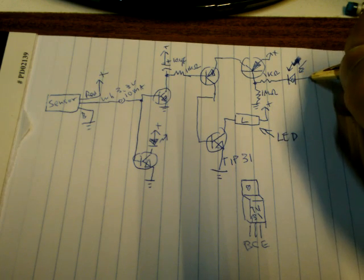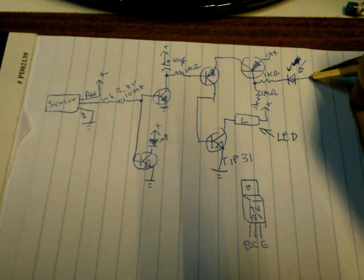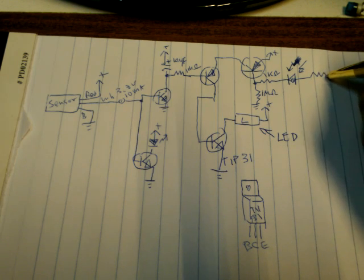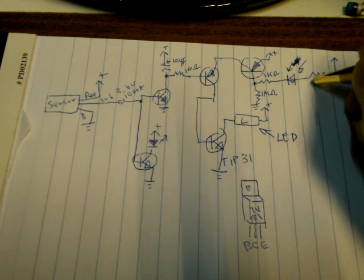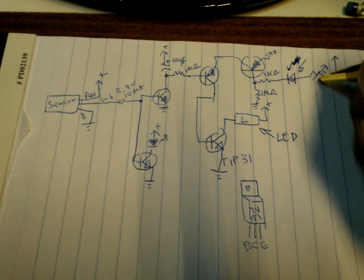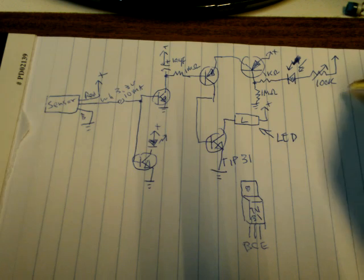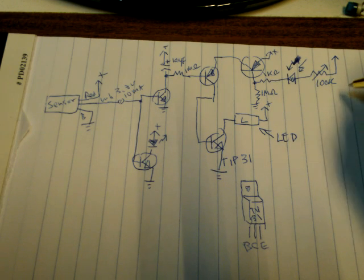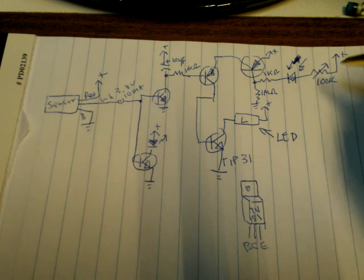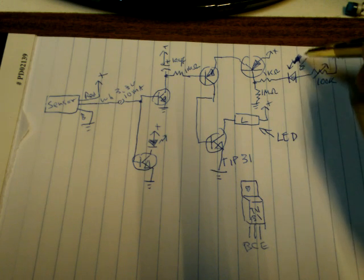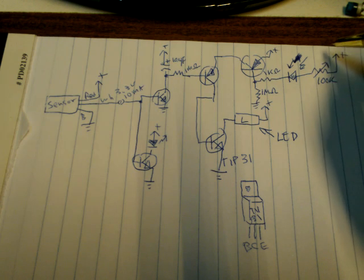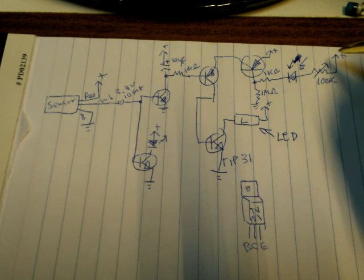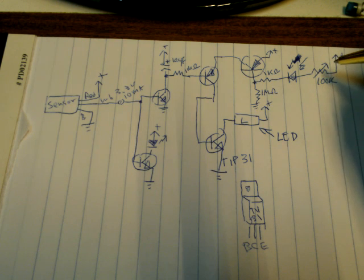What I also did was add another resistor - a variable resistor, a 100k potentiometer - so when there's sunlight it will switch off the circuit.